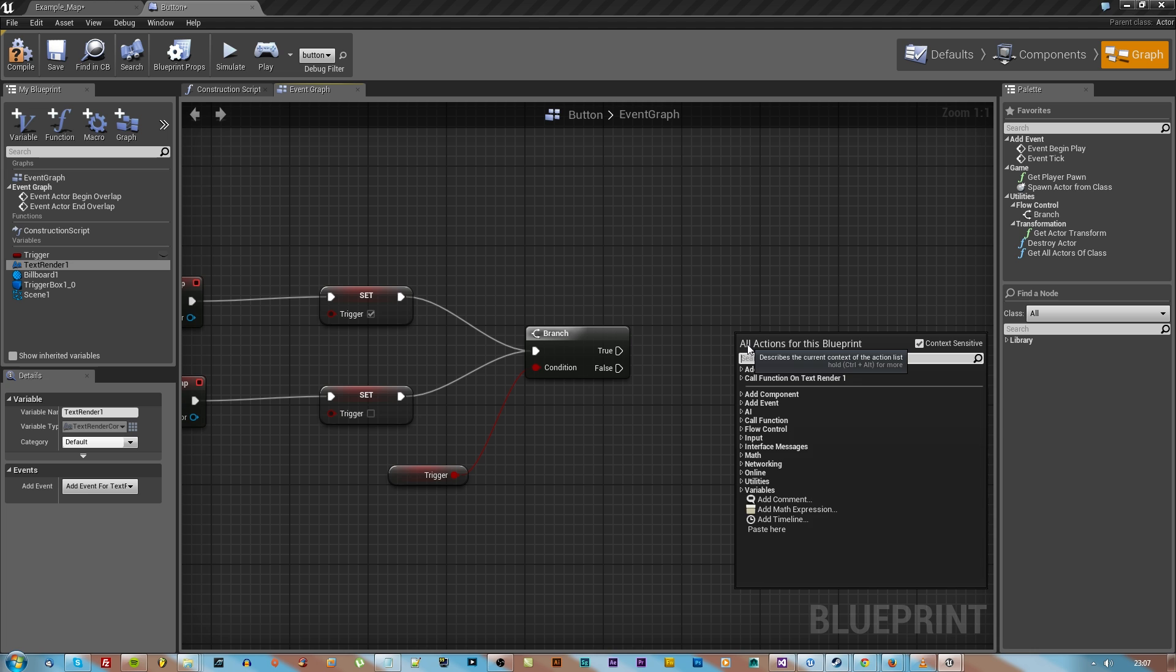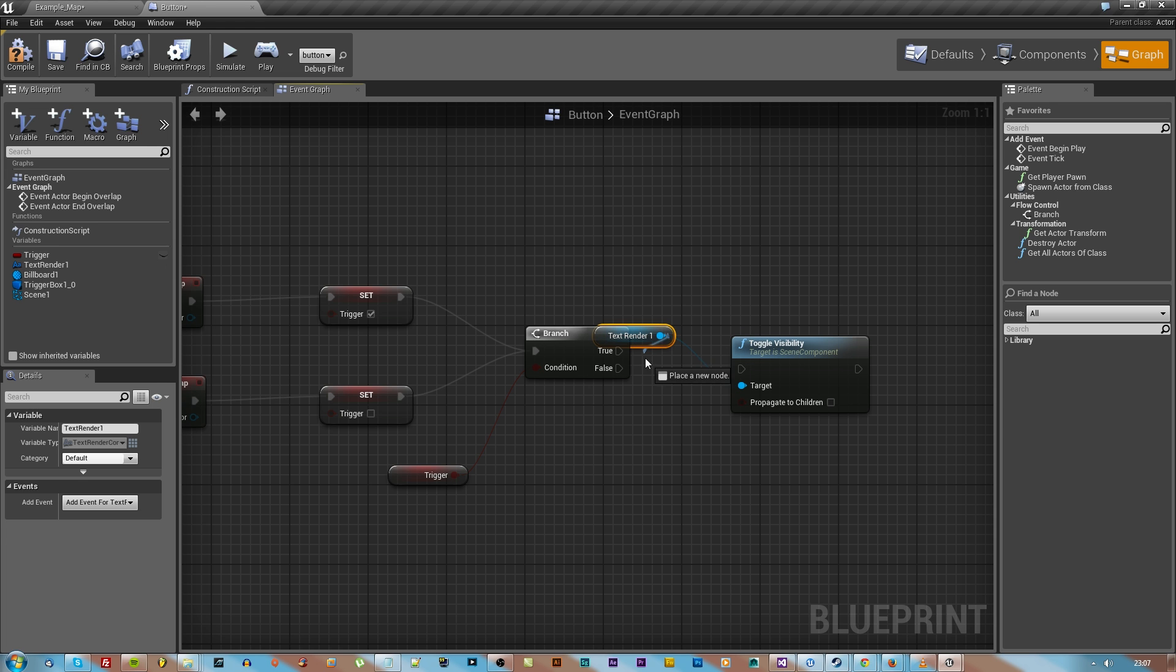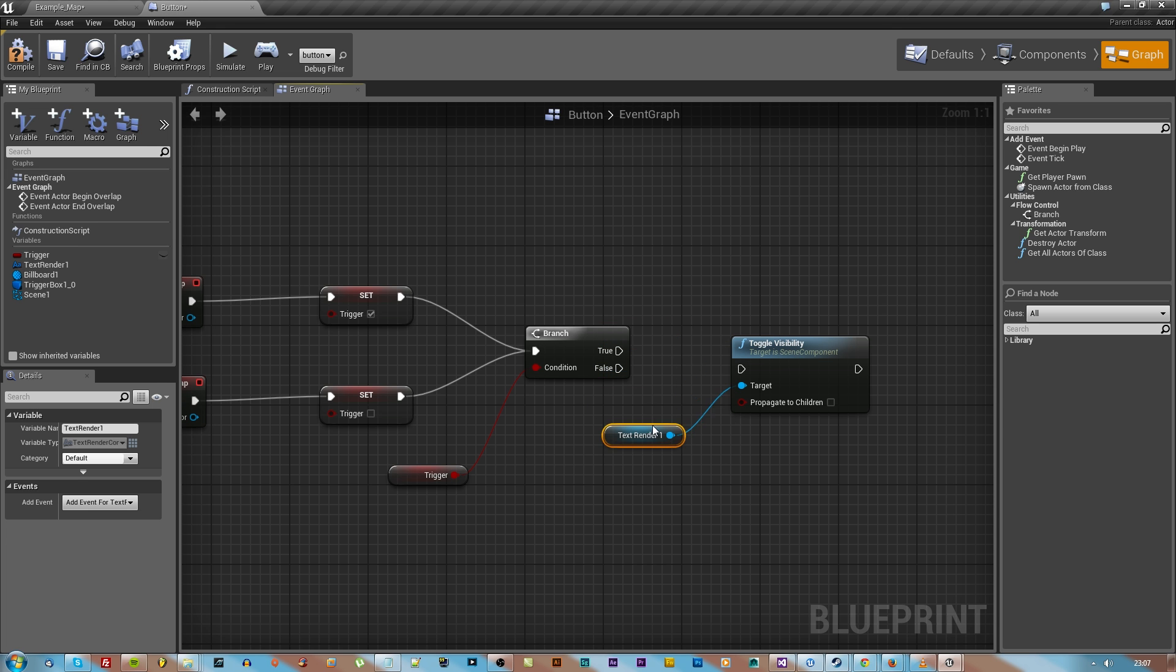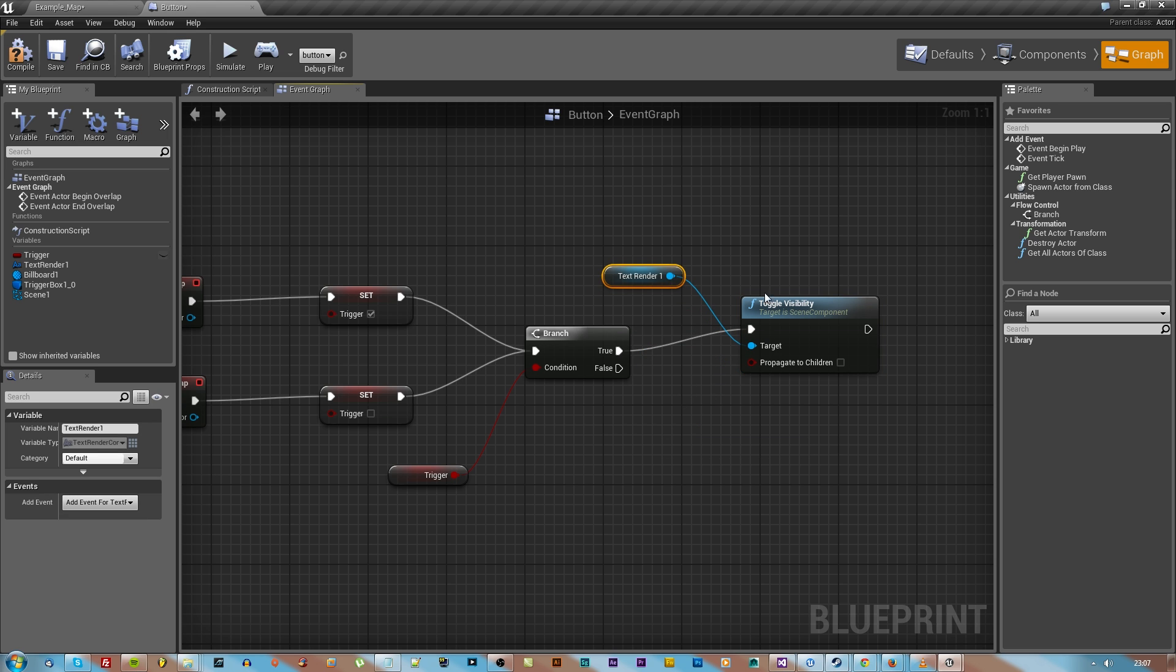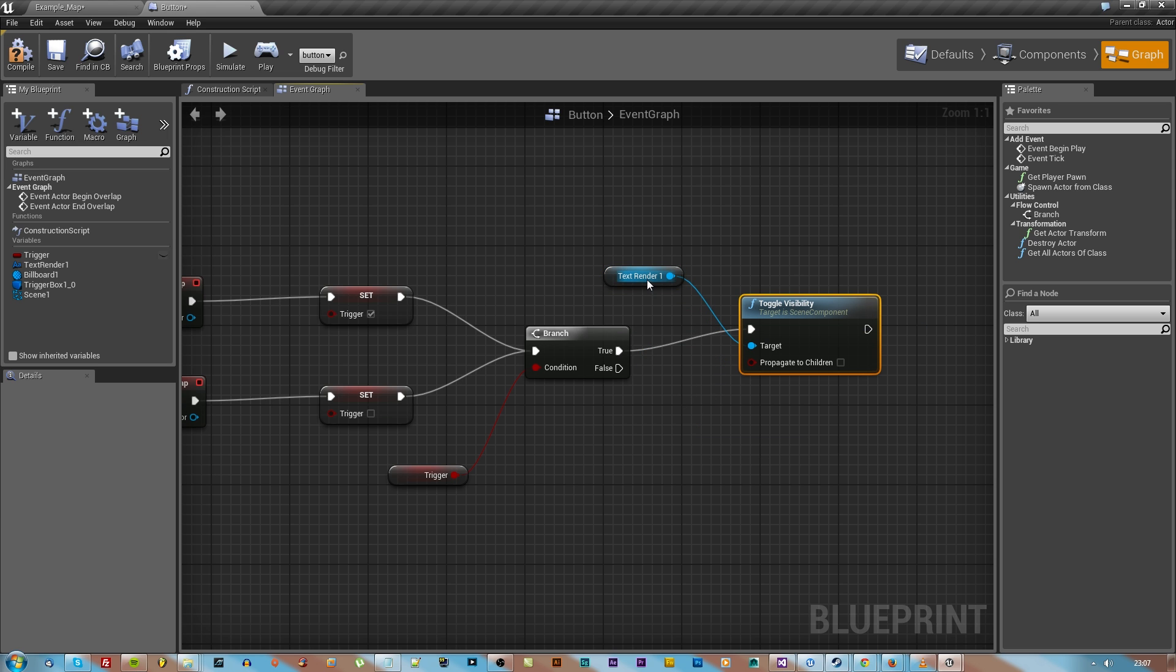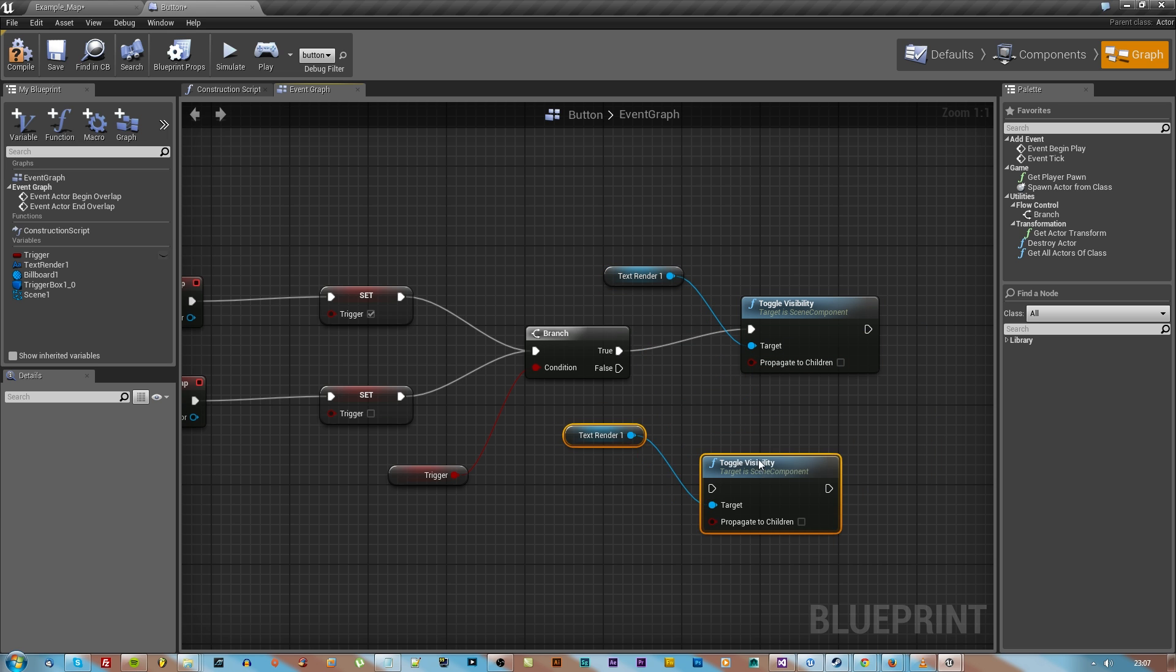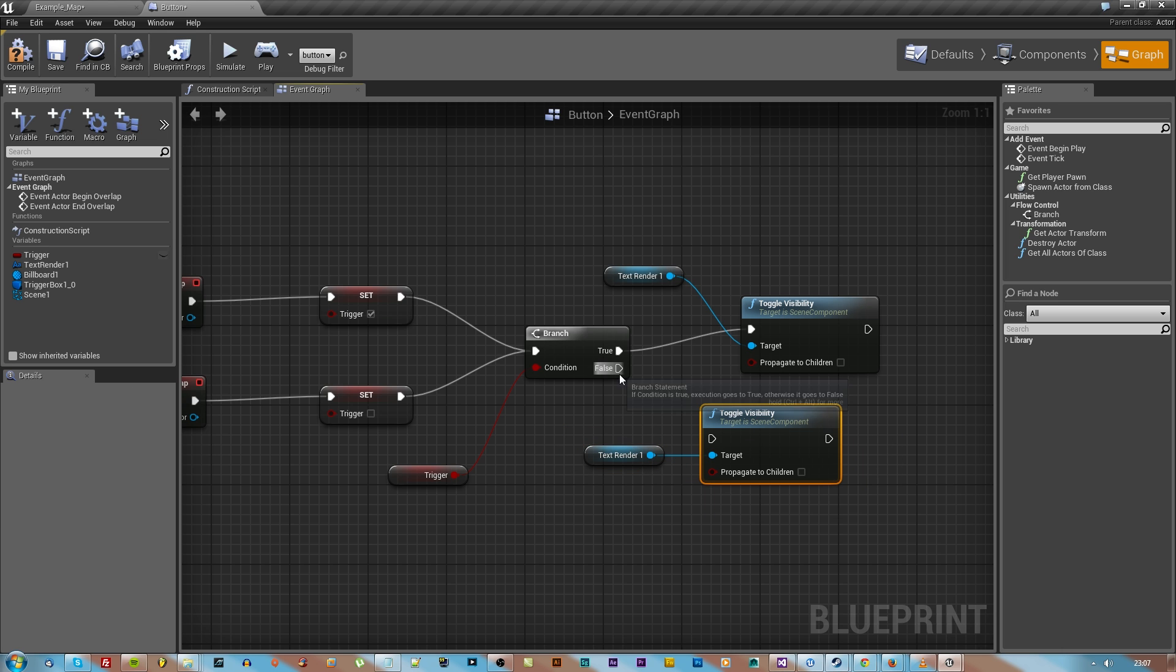If it is true then we can set the visibility of that text render, so check that text render, right click and type in toggle for toggle visibility. Then get one of those for the true and copy and paste and get one for the false as well.